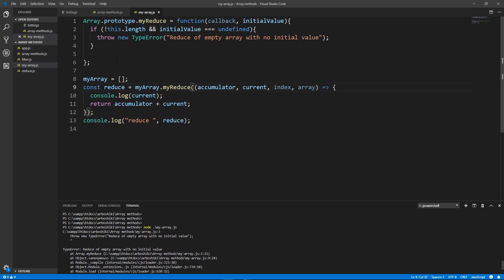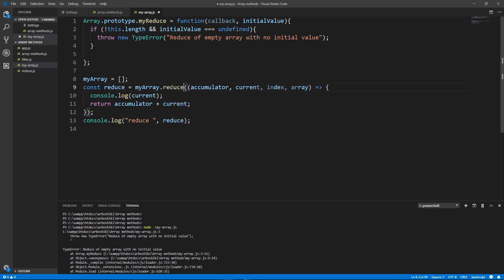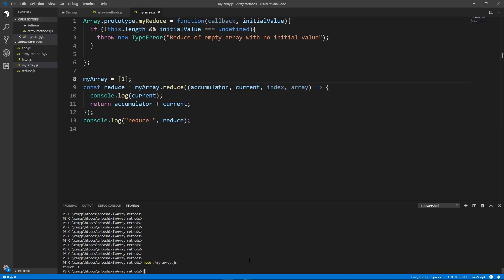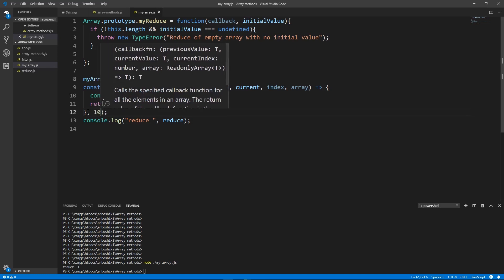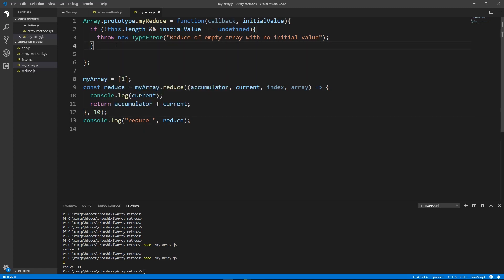Next let's try to run native reduce method when array has only one element. Okay we don't have an error. Instead our total value is just one. But the thing is that my callback was not executed. If I pass initial value then my callback is executed. So some things are dependent on initial value.